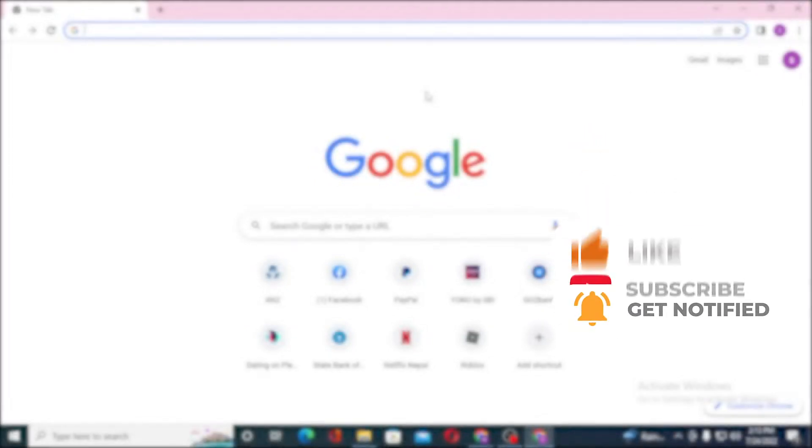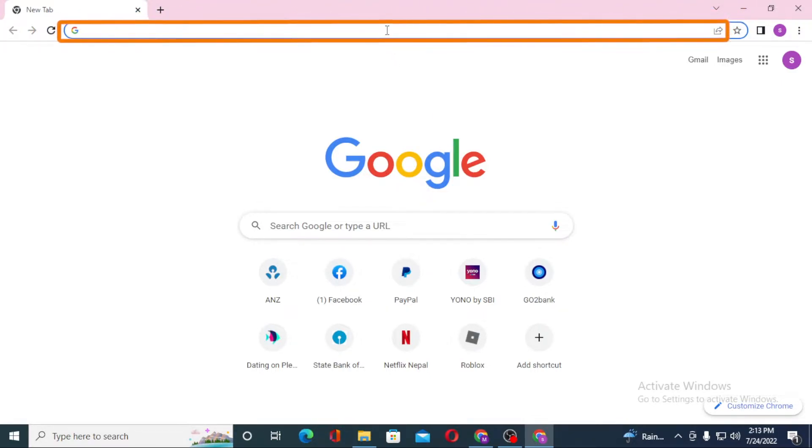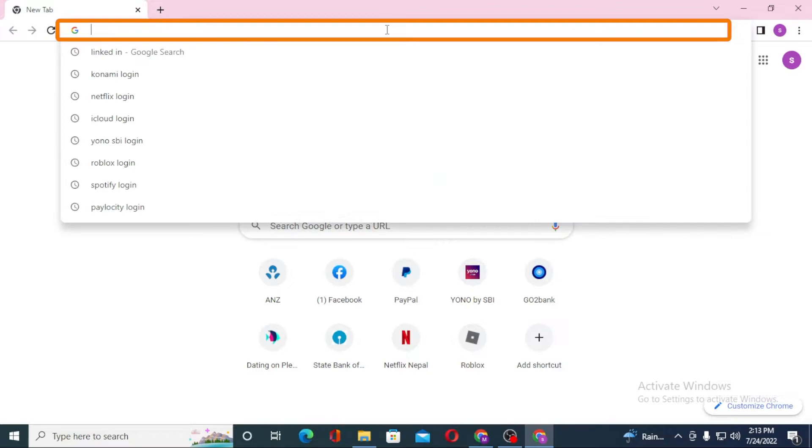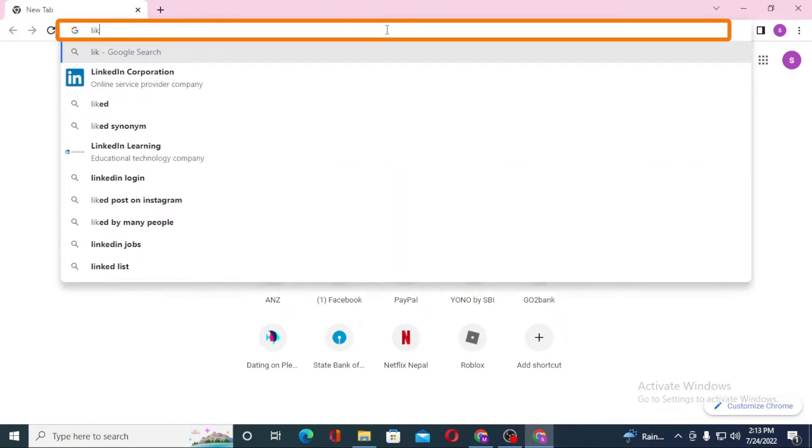Now to log into your LinkedIn account from your computer, first open up your preferred browser. As I have already opened Google Chrome, in the address bar click over there and type in linkedin.com.